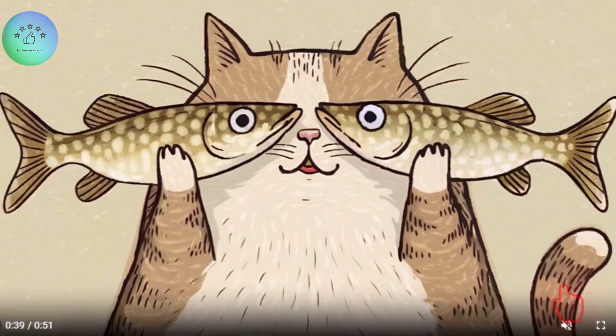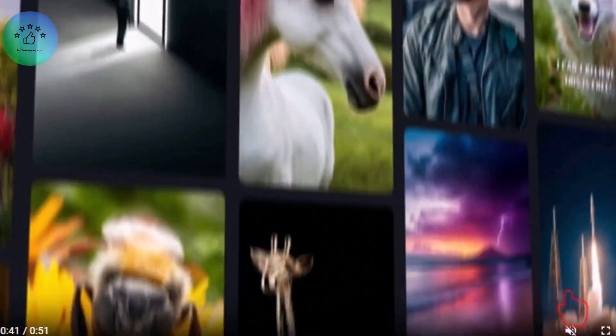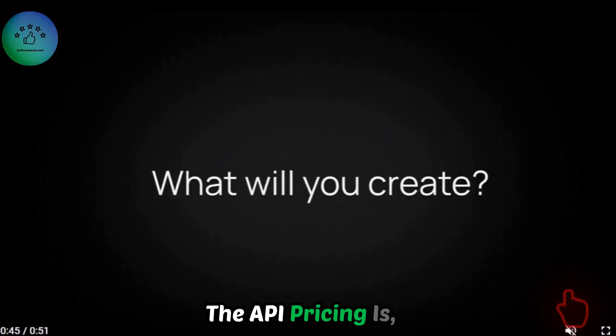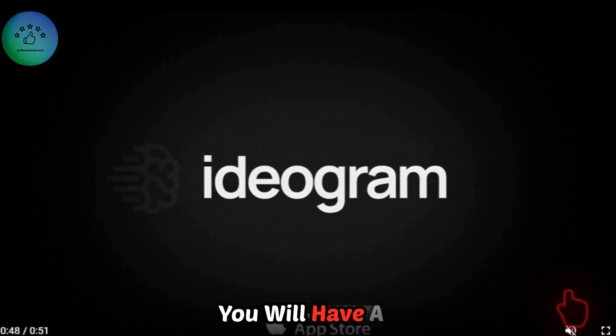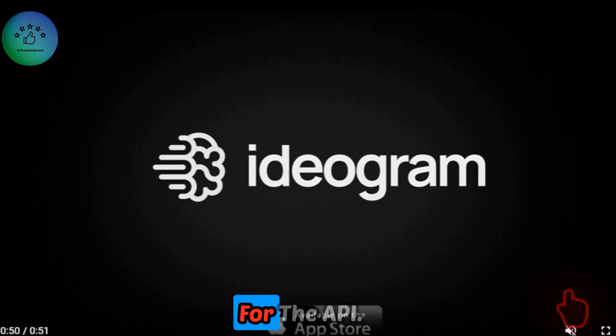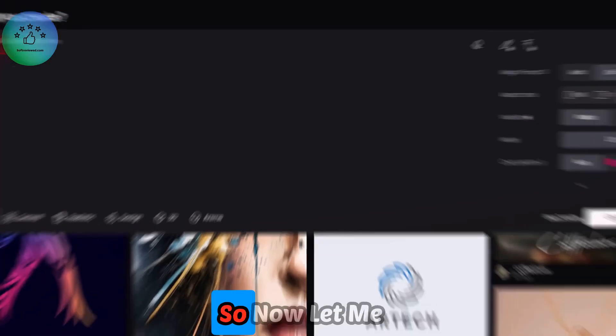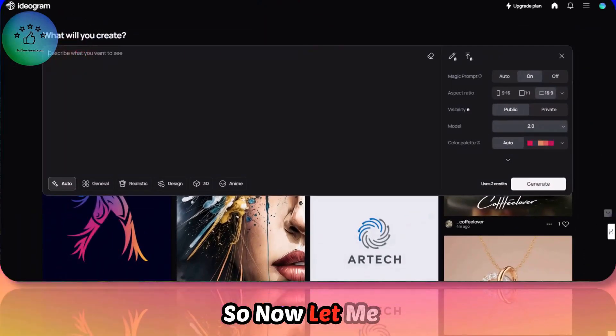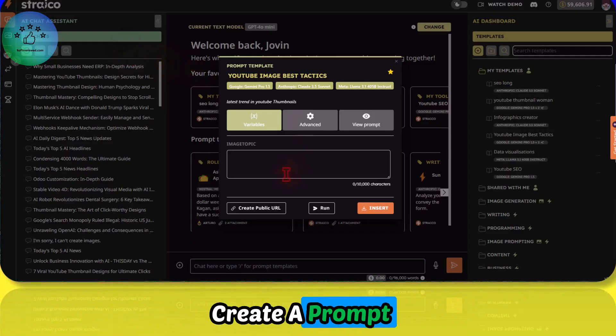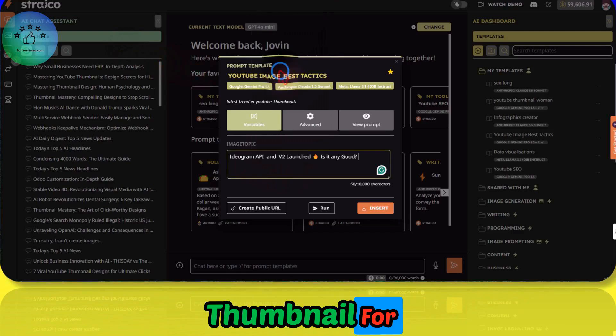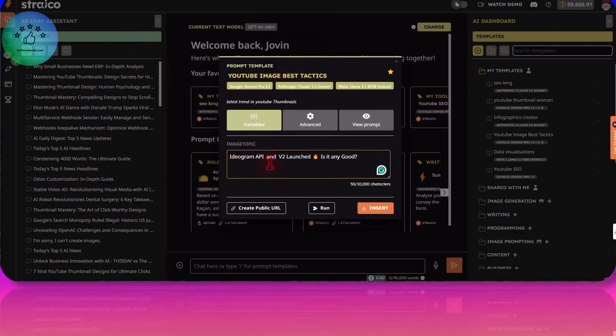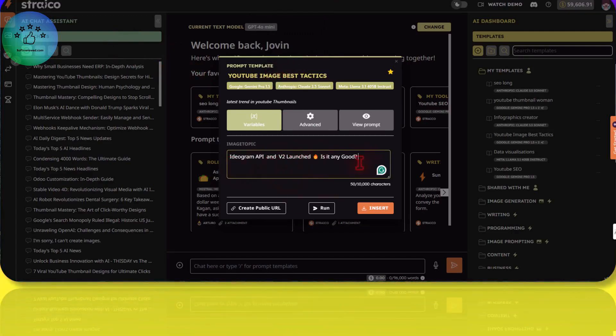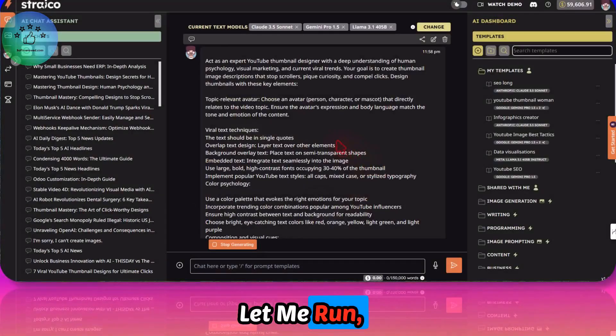The API pricing is different, so you will have a separate pricing plan for the API. Now let me create a prompt for it. I'll make the thumbnail for this video. Ideogram API and version 2 launch. That will be the text.